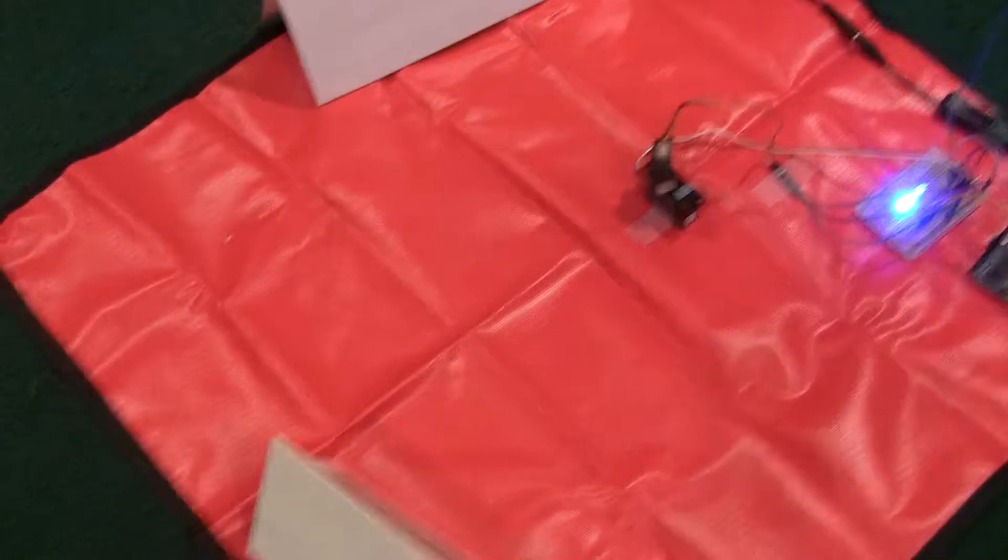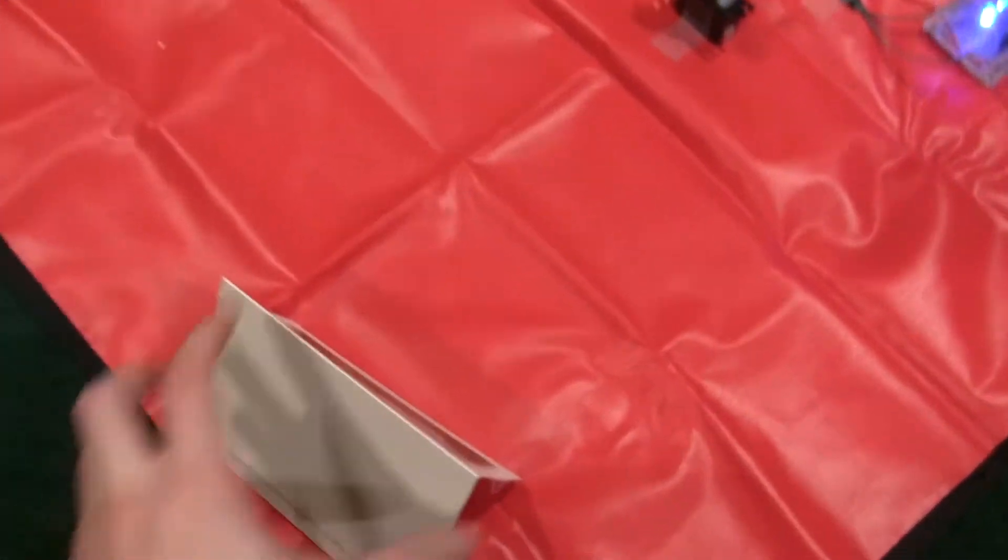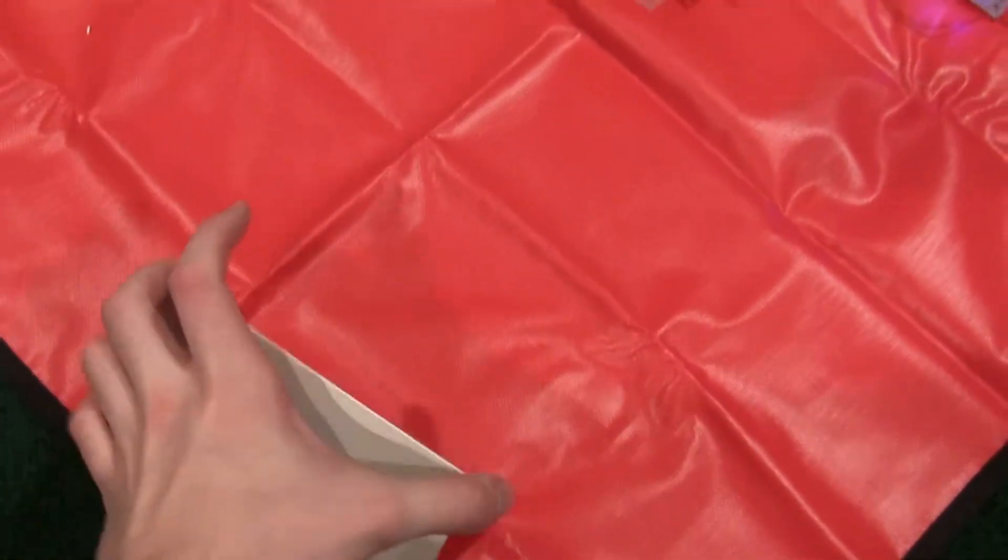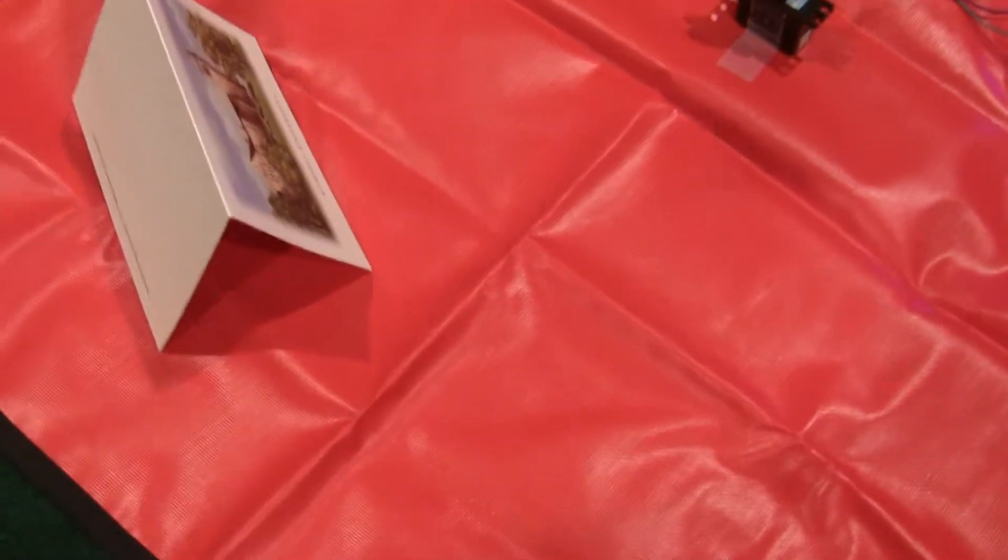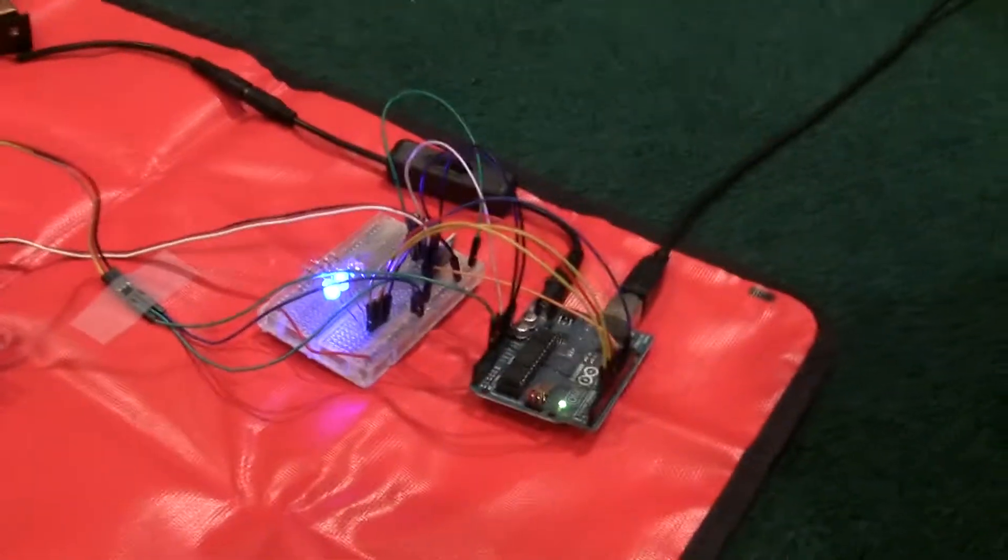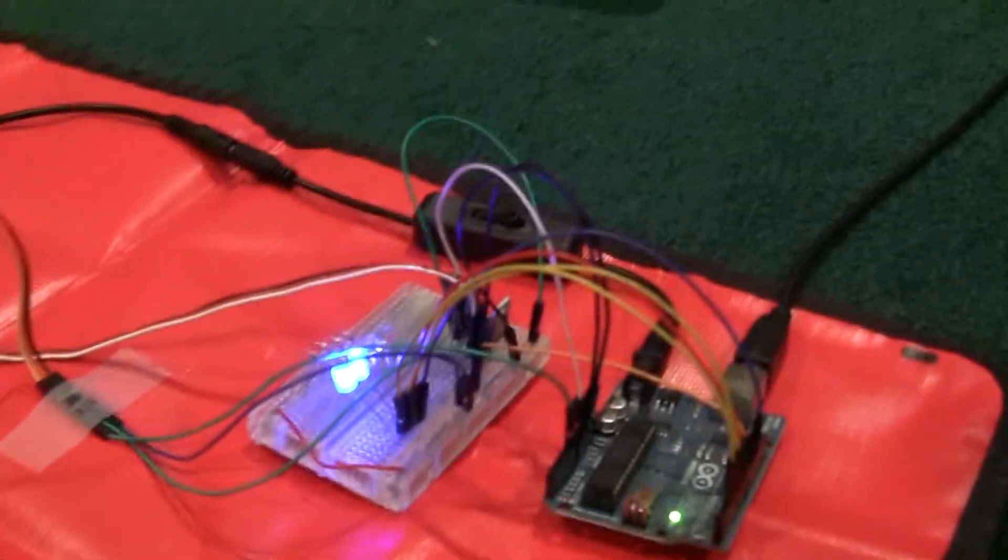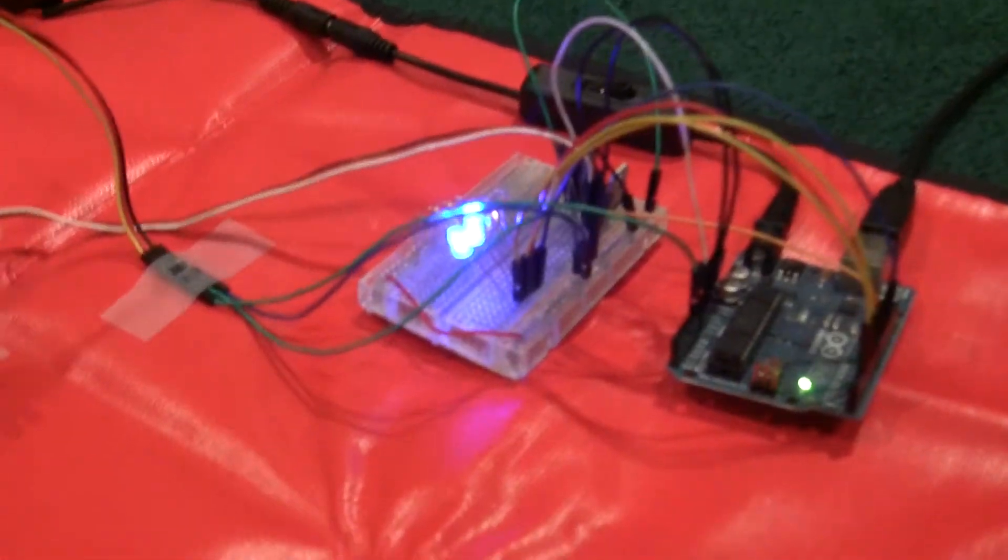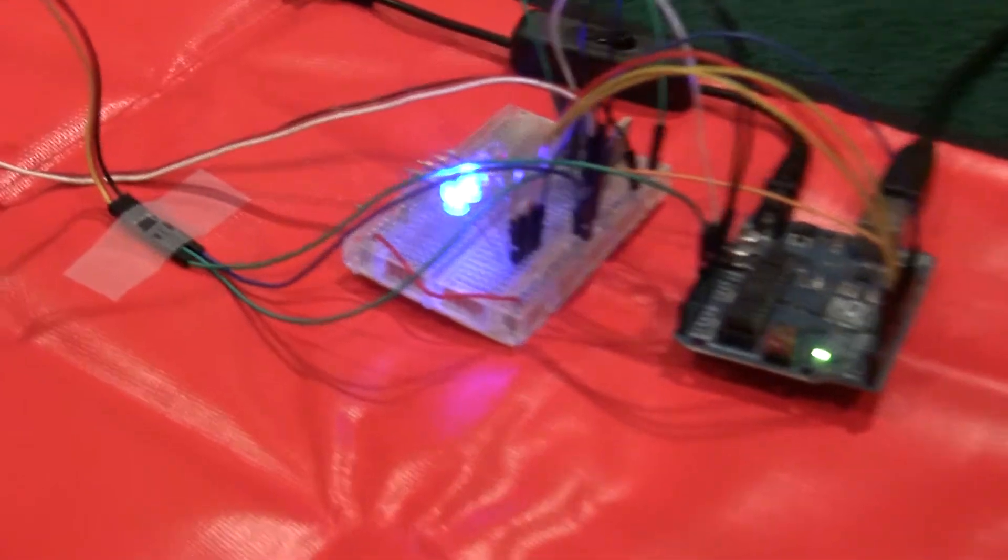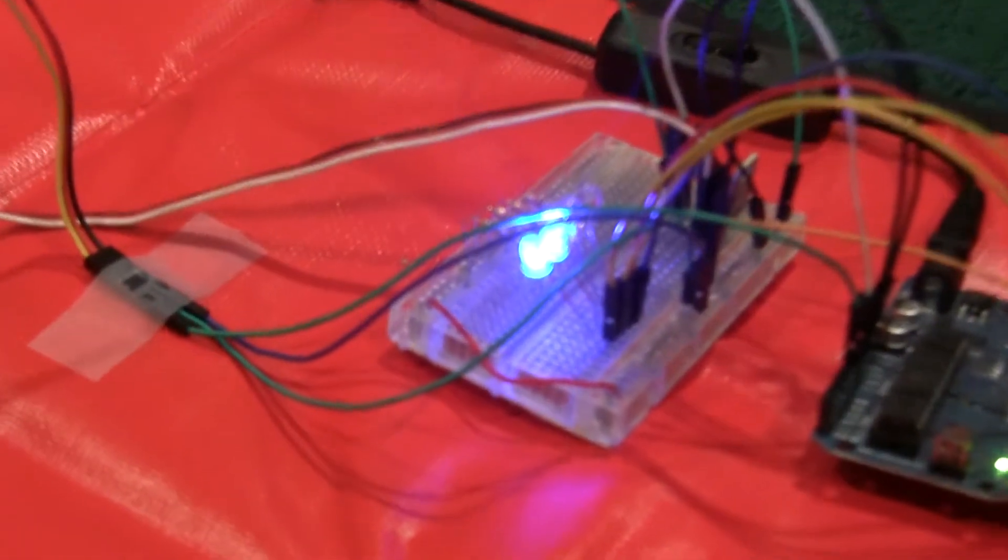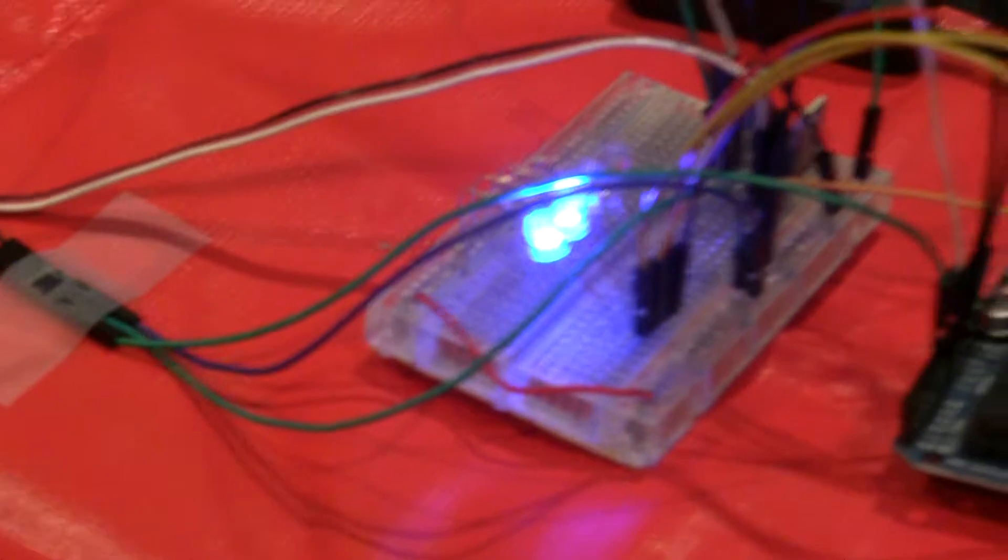If we go ahead and move something here, so if we move this to the second quadrant, you'll see that the lighting pattern changes. And now the first and the second LEDs are lit up, as opposed to the first and third.